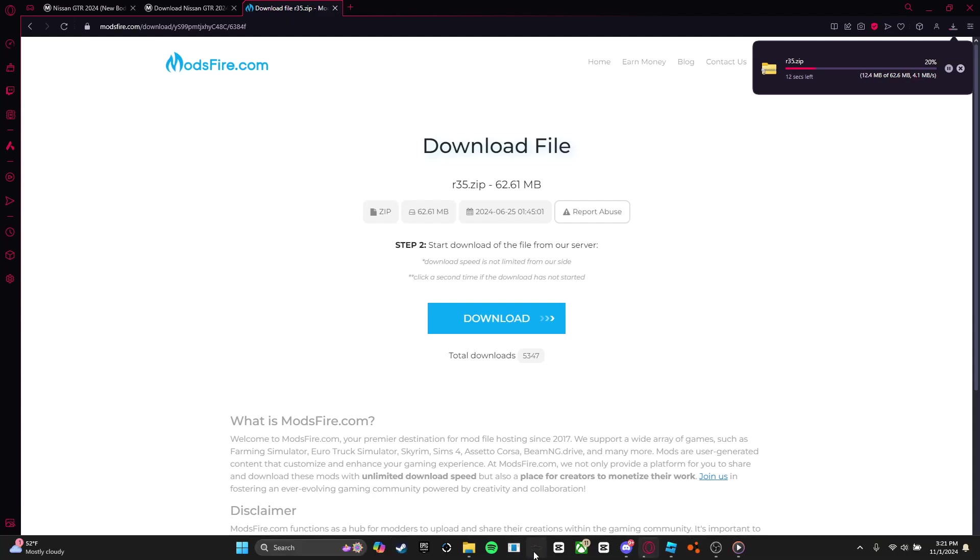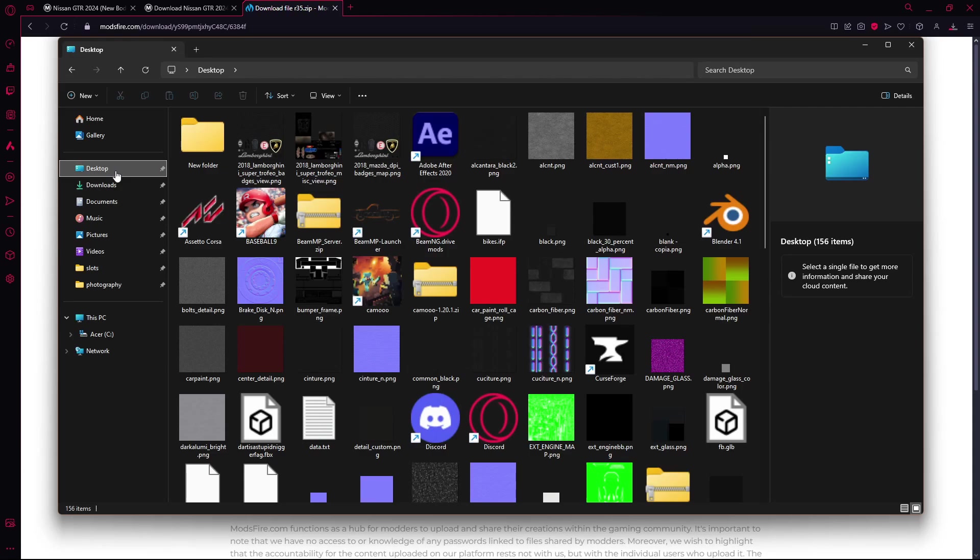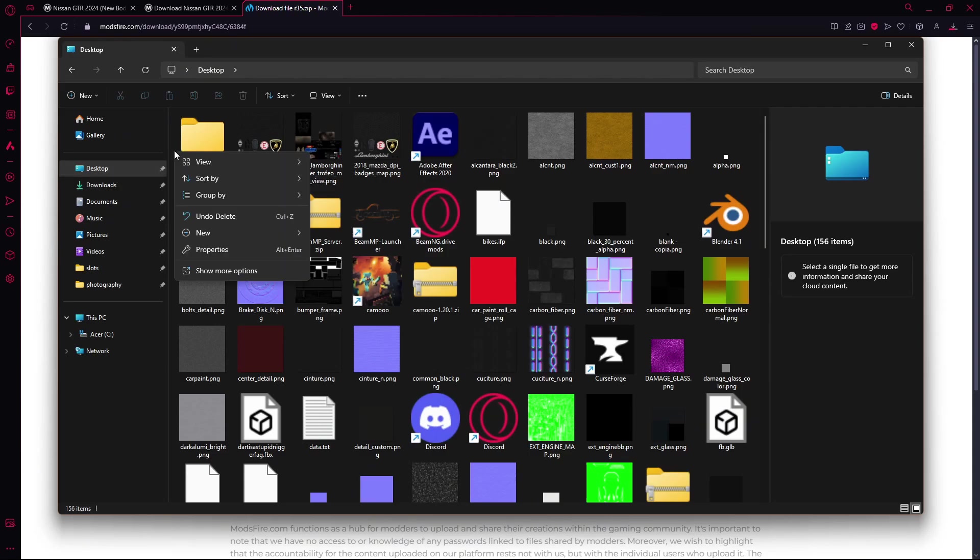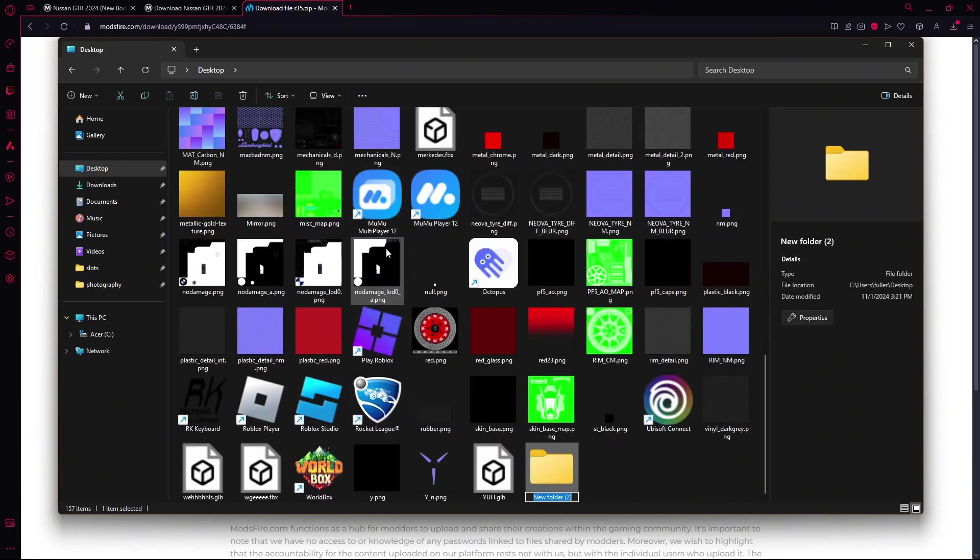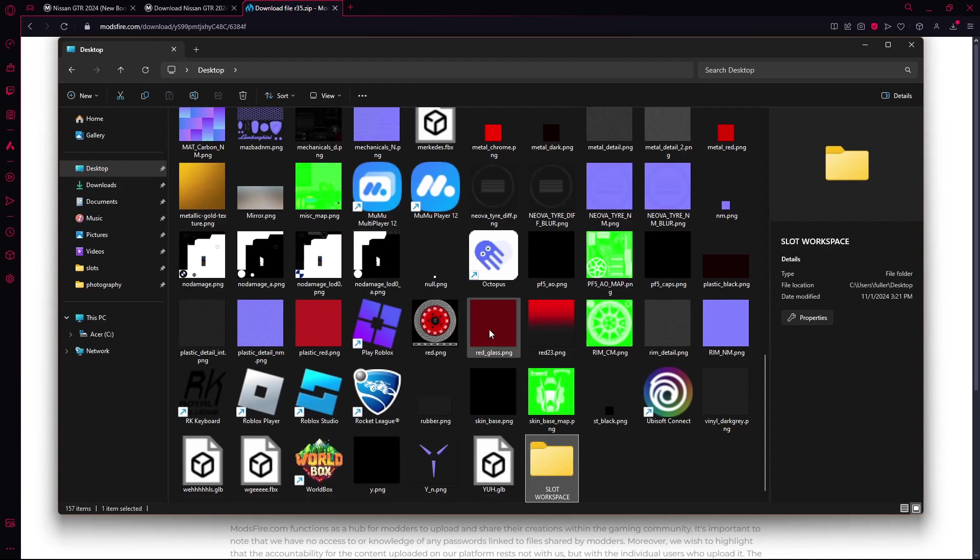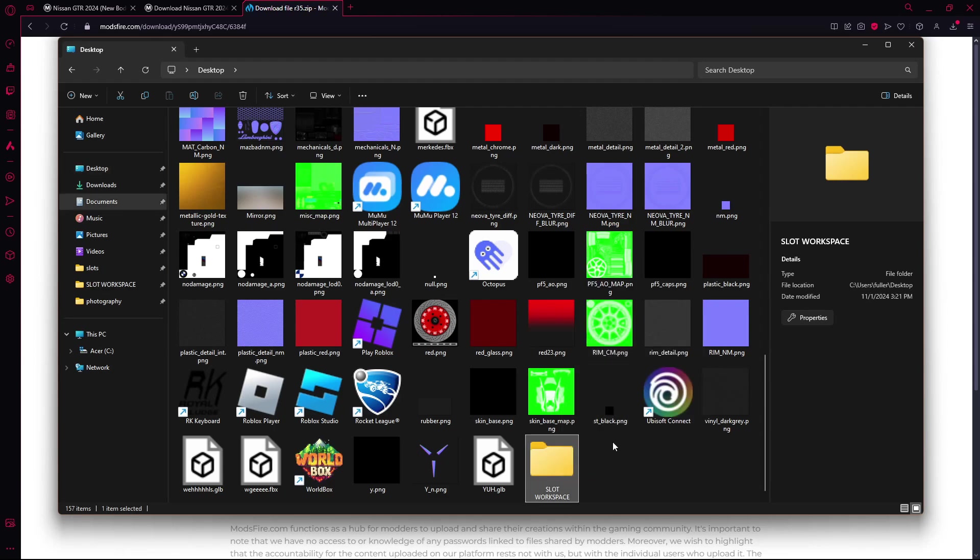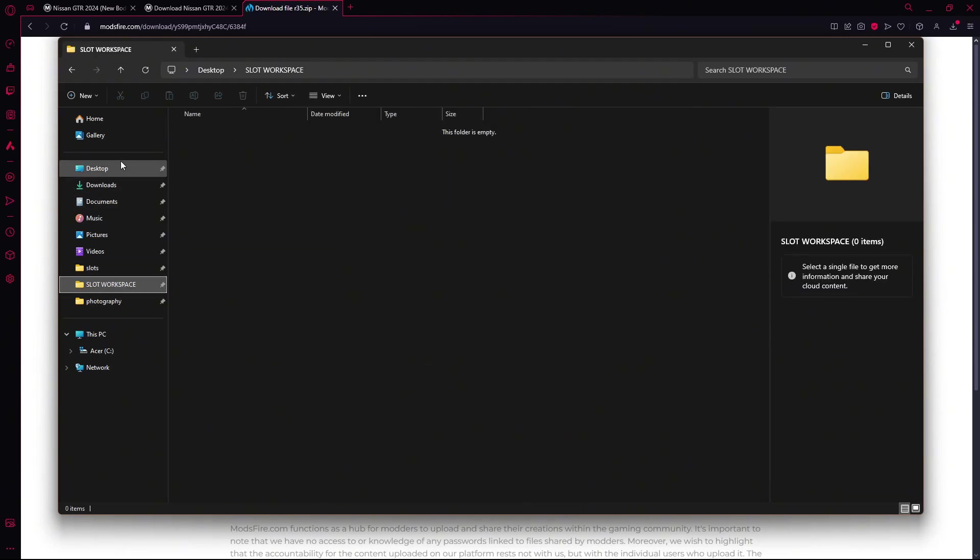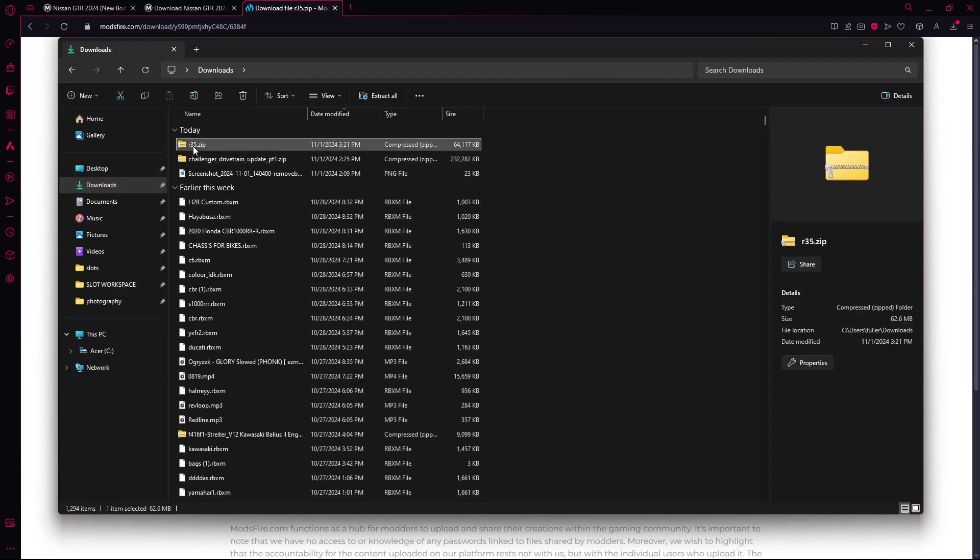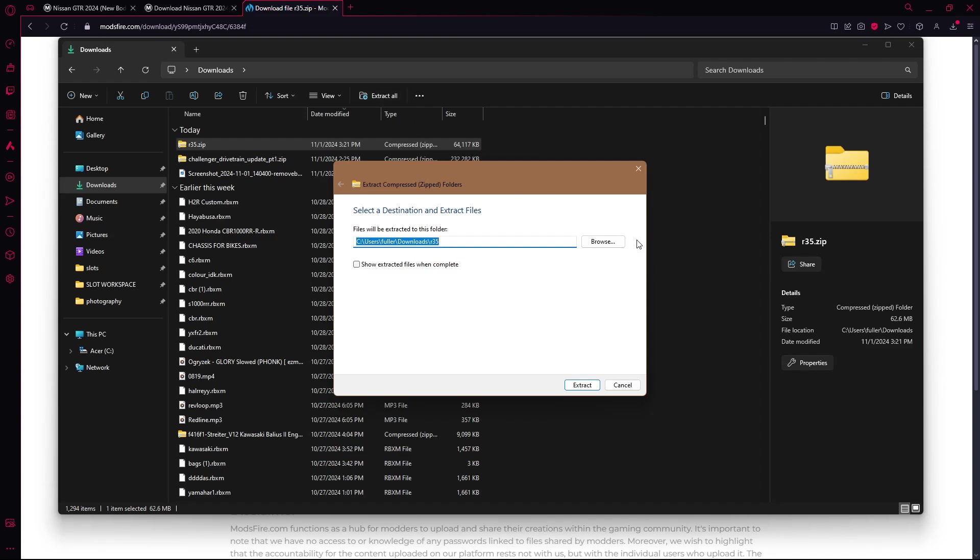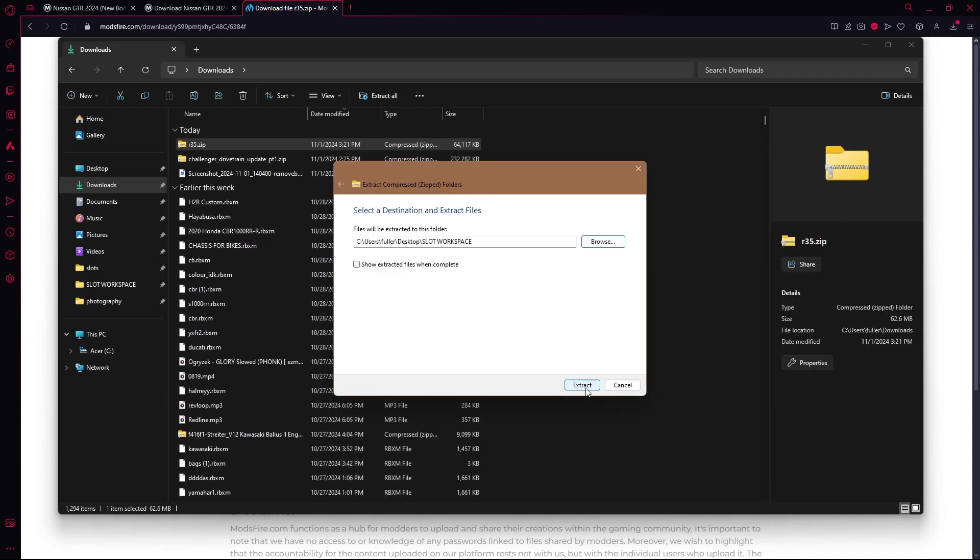Alright, so while that's downloading, what you should do is go to your desktop, right click, new, make a folder, name it whatever you want, right click it, and pin it to quick access so it'll show up right here. So with that download, we're going to click it, extract, browse, go down to that file or that folder you just made, select folder, extract.